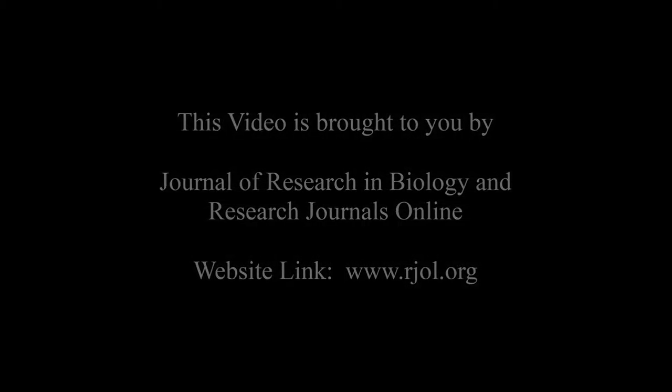For submission, submit your articles to submit@jresearchbiology.com. Thank you for listening to us. Keep watching and learn good. This audio was brought to you by www.arjal.org.